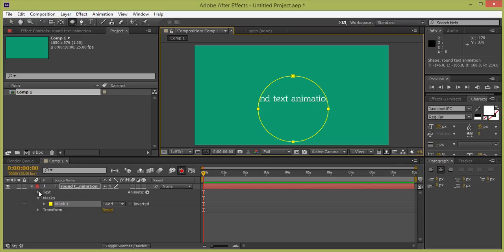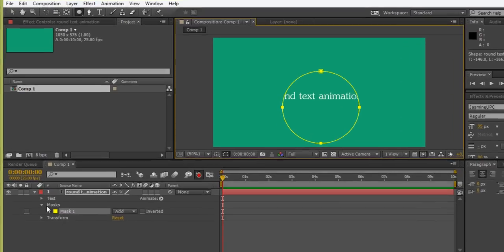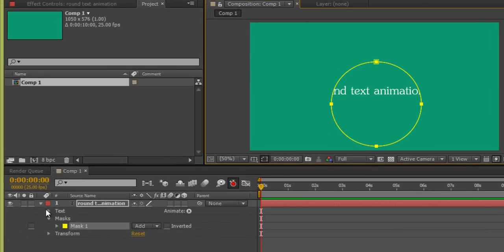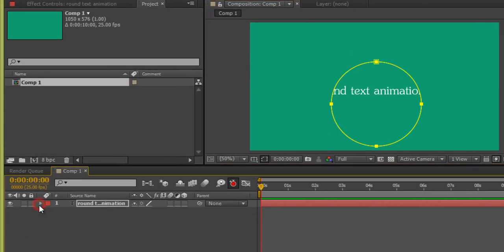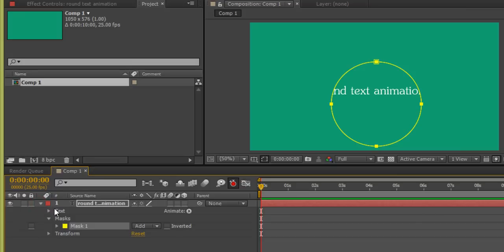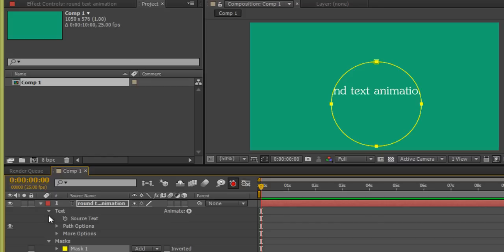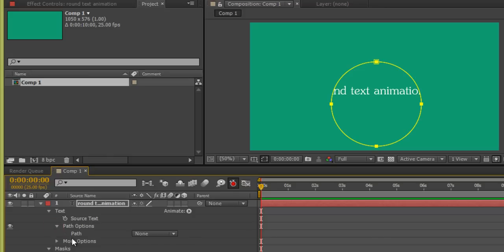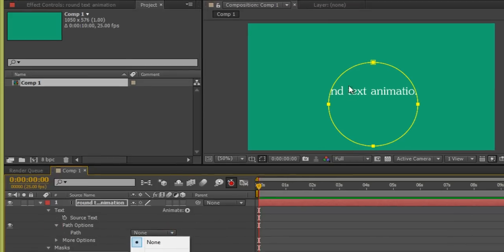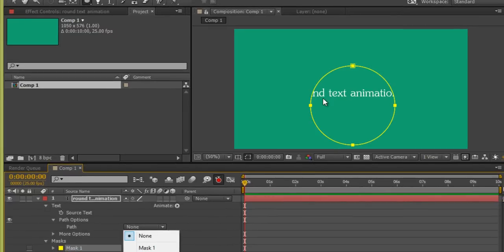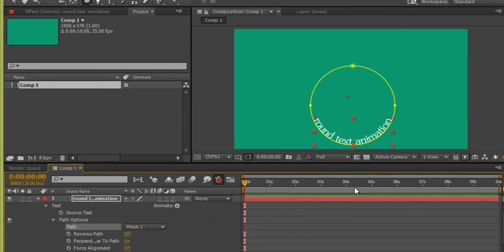For this layer, these are the options. If I click there, then again click there, then you will have these options. Again, click on this text, then you have this path options as well as more options. Click on path options. In path, we have none. We have to set the mask of this circle to this text. So click on Mask 1, then you have something like this.